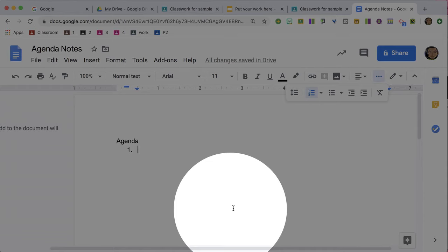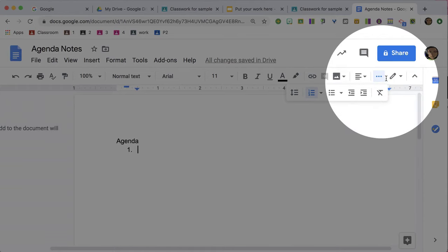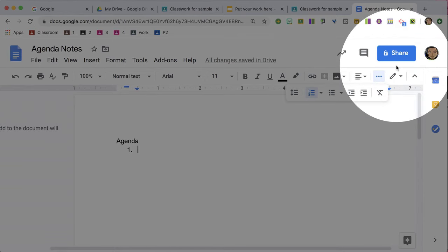You'll notice by default that the agenda document is shared privately, which means right now only I have access. No one can even look at it.